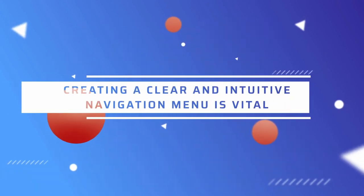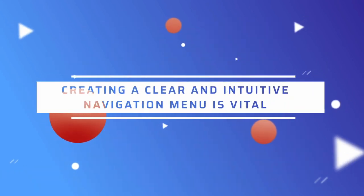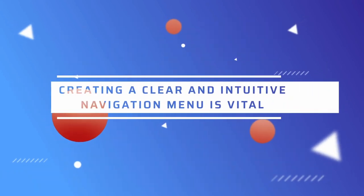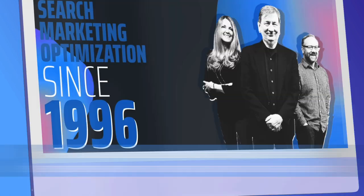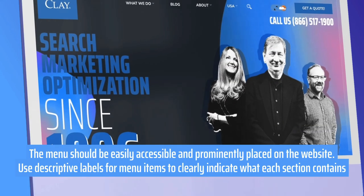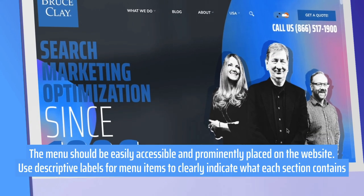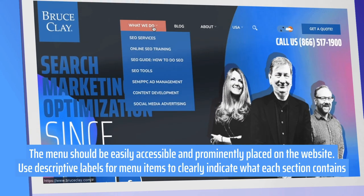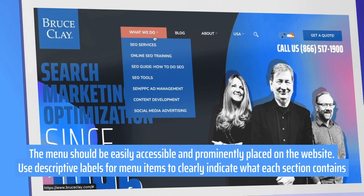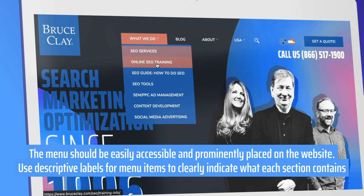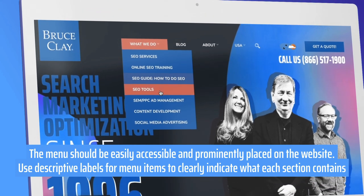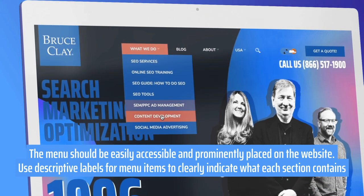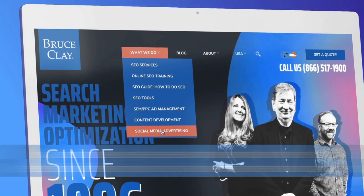Second, creating a clear and intuitive navigation menu is vital. The menu should be easily accessible and prominently placed on the website. Use descriptive labels for menu items to clearly indicate what each section contains.